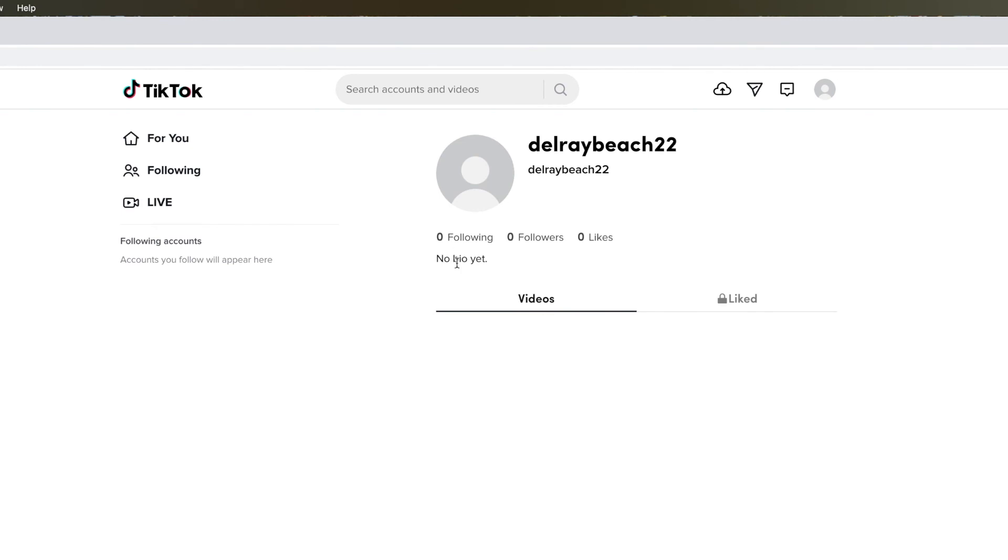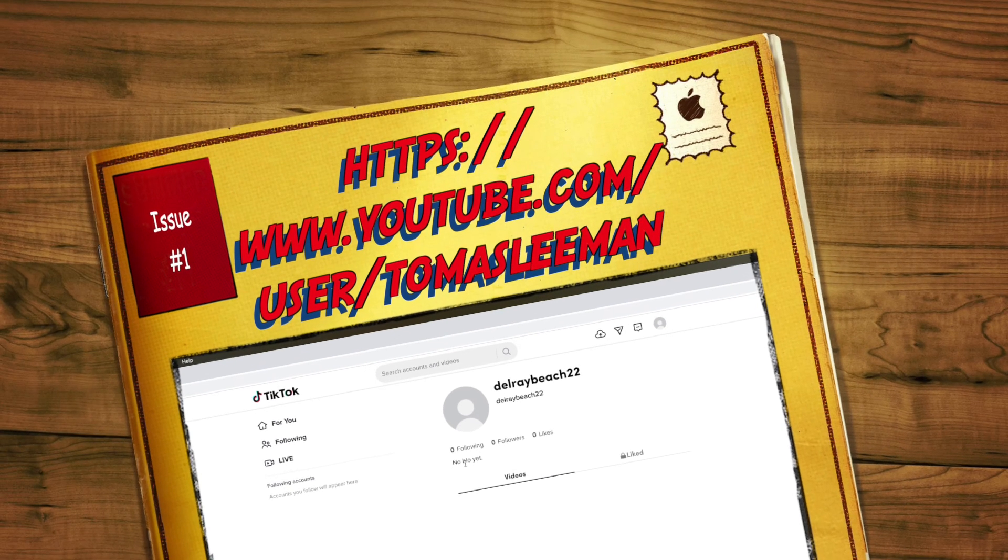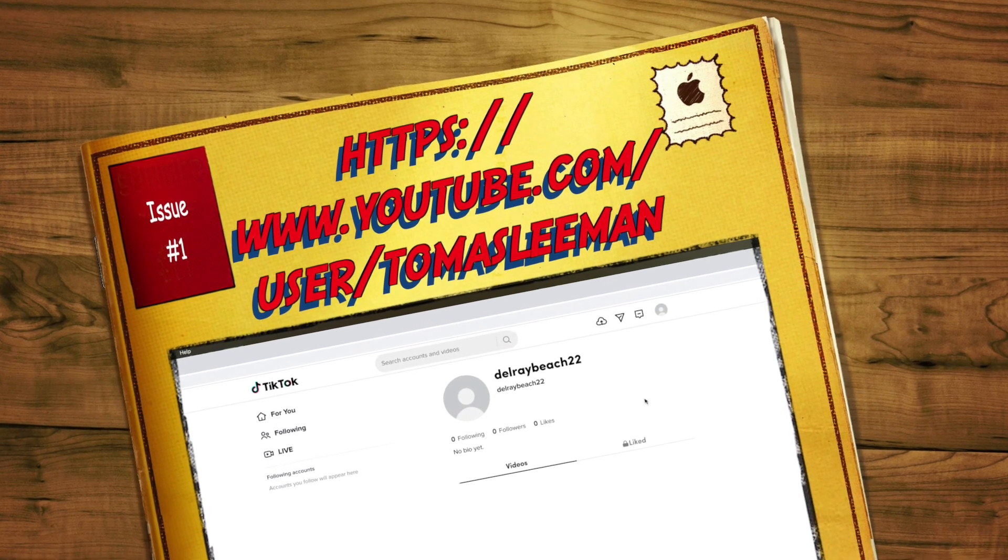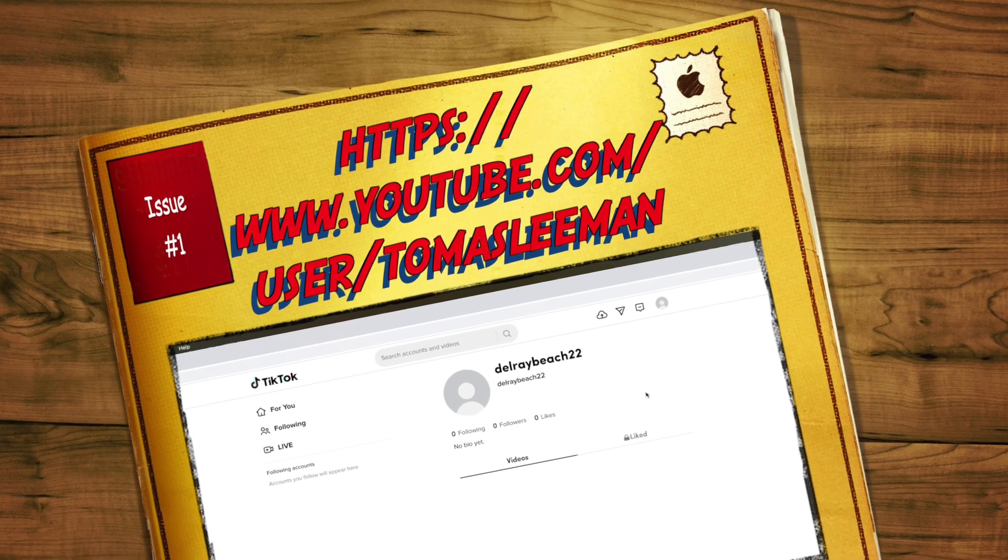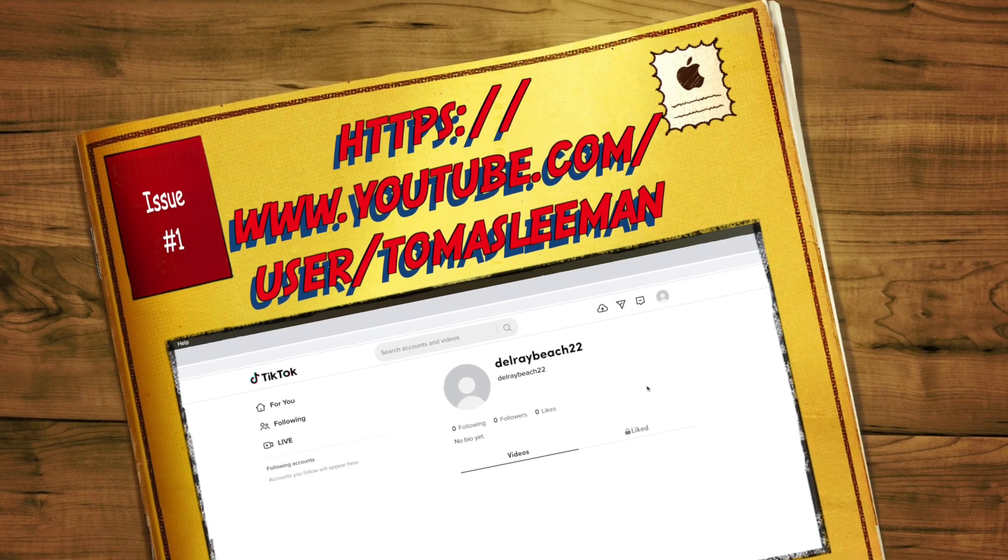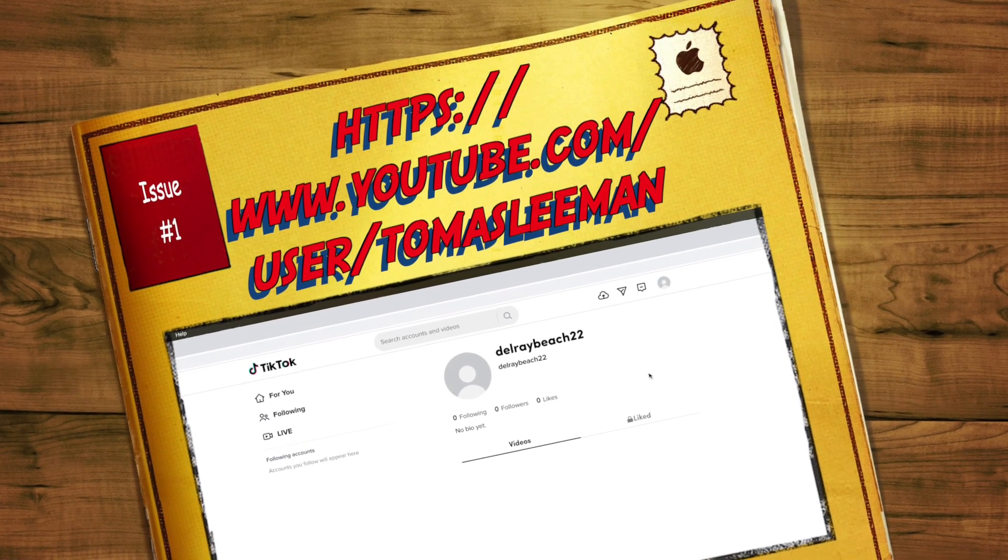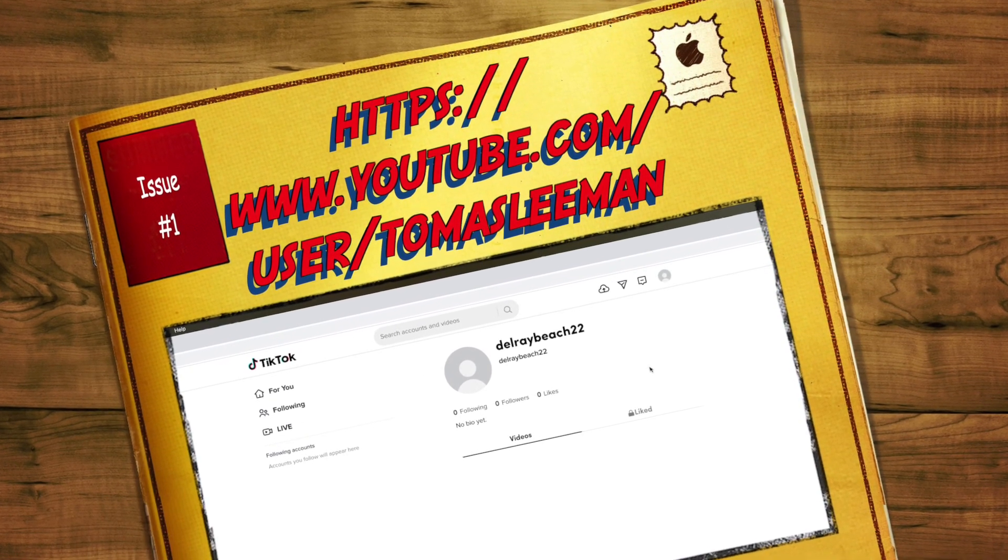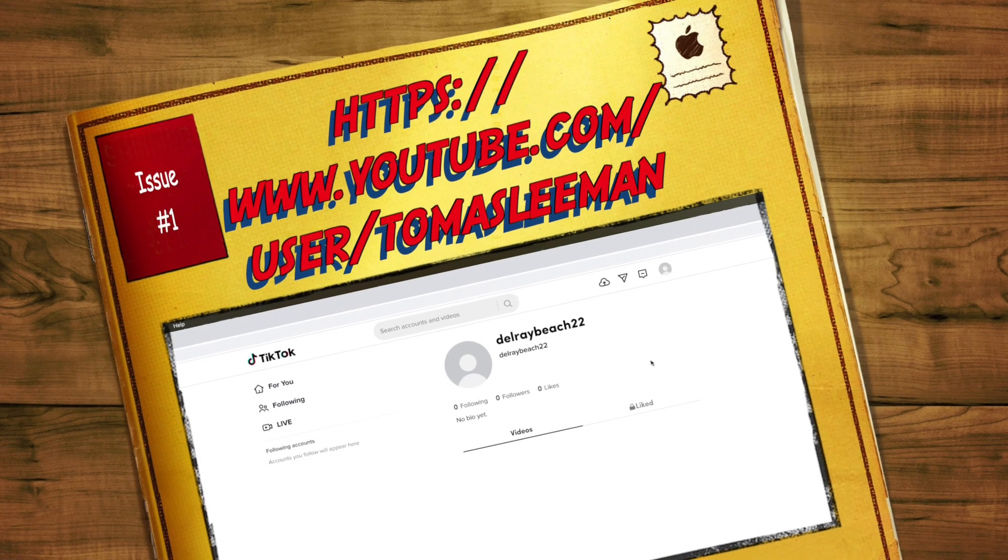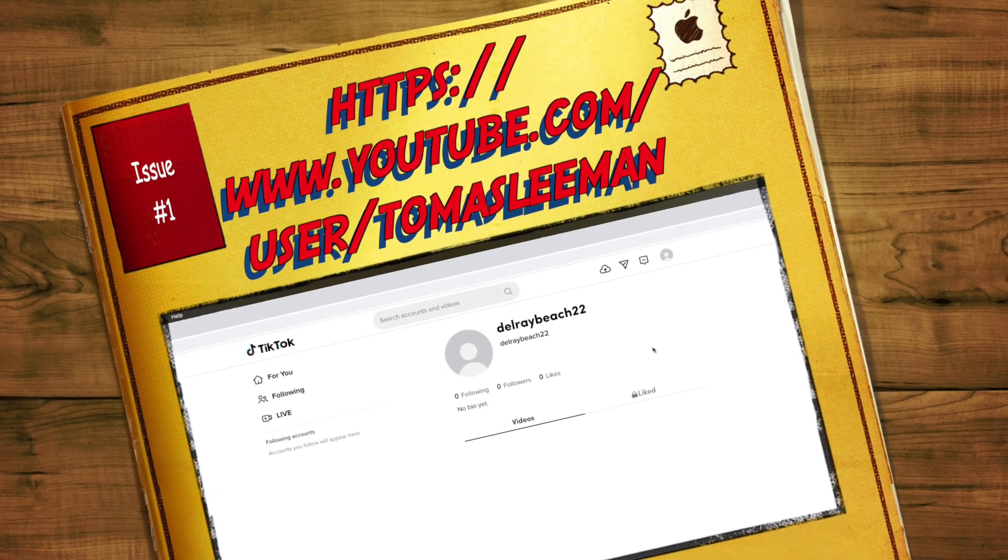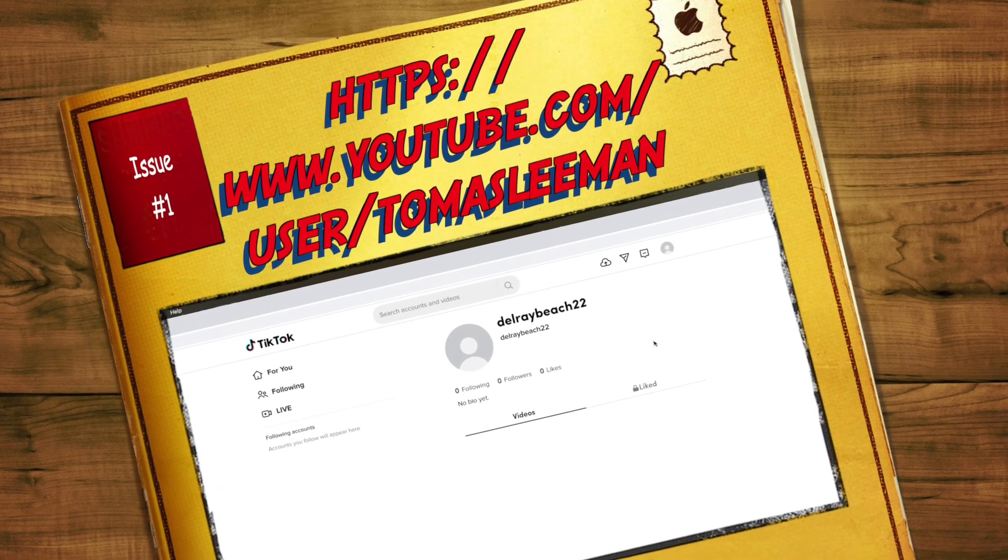But this is one way that you can do it. And that's how you can make a TikTok account using Google Chrome on your desktop PC or your iMac. If you like this video, subscribe to my channel and check out my other awesome videos. Peace out.